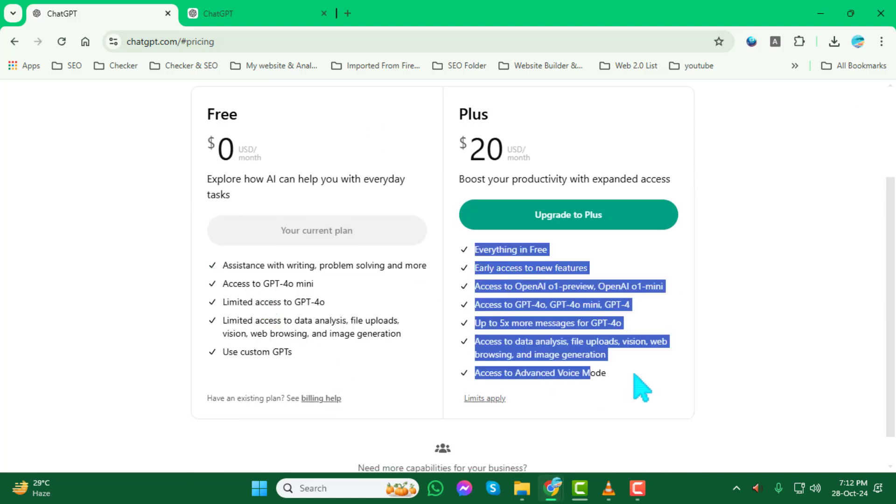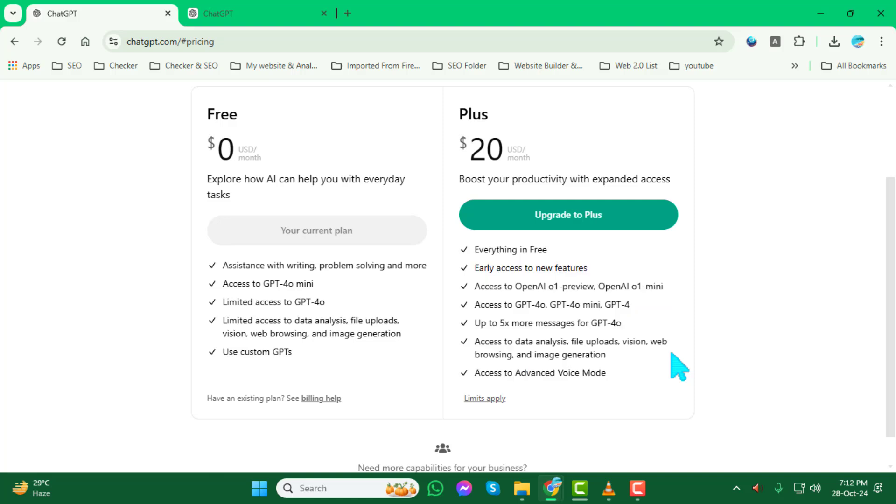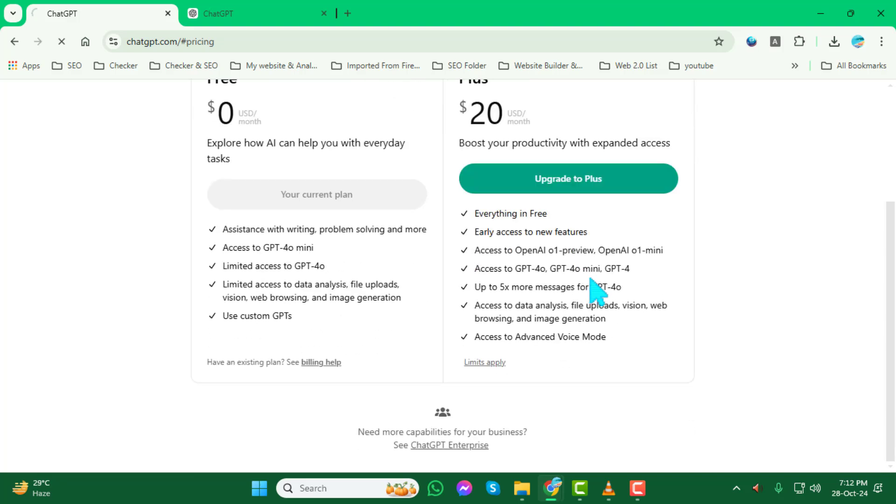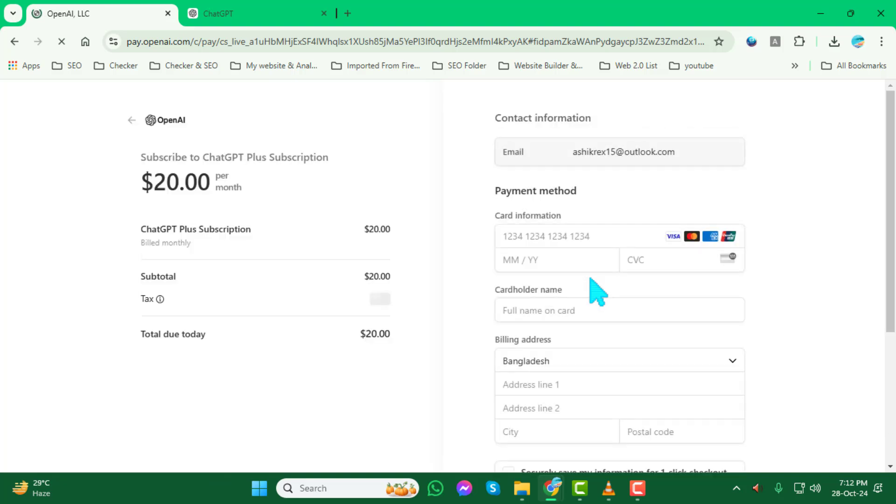Finally, after selecting your desired plan, follow the prompts to confirm your choice and complete any required payment. Once you're done, your account will be upgraded and you're now ready to explore all the extra features that ChatGPT has to offer.